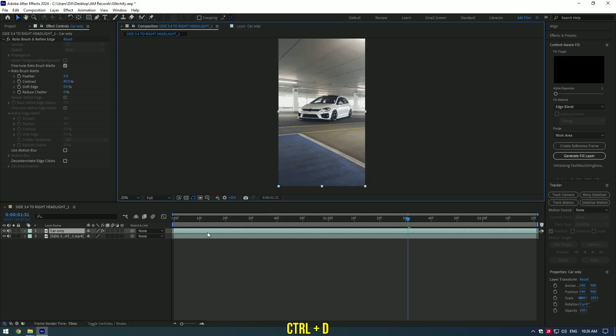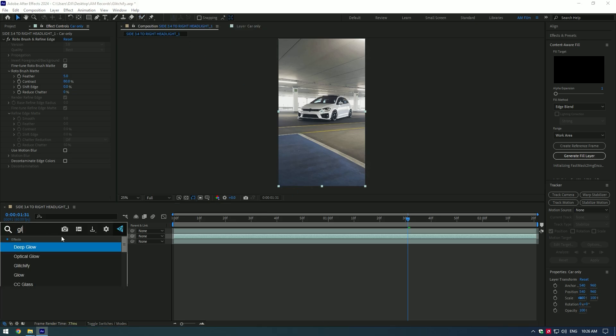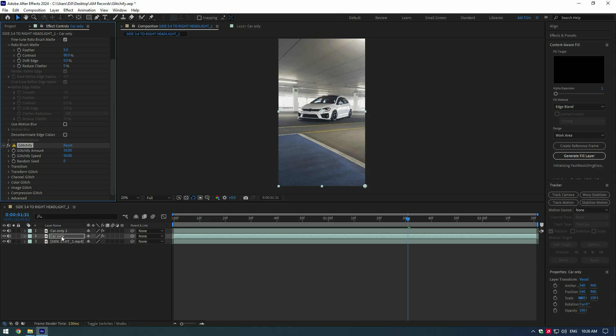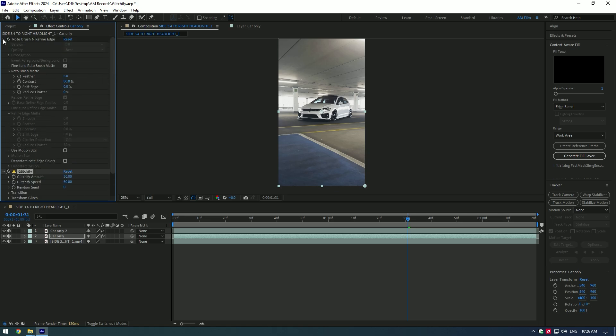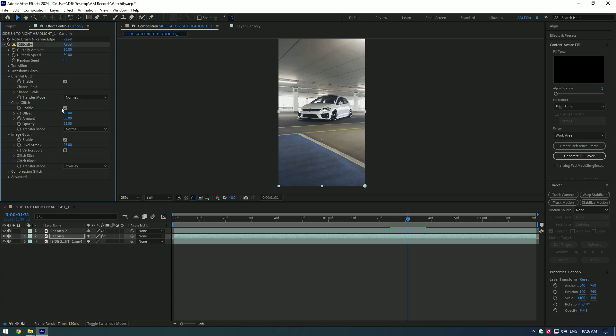Now duplicate the car only layer, select the bottom one, and apply a glitchify plugin on it. Under the glitchify, expand channel glitch, color glitch, and image glitch. Toggle off color glitch and image glitch.